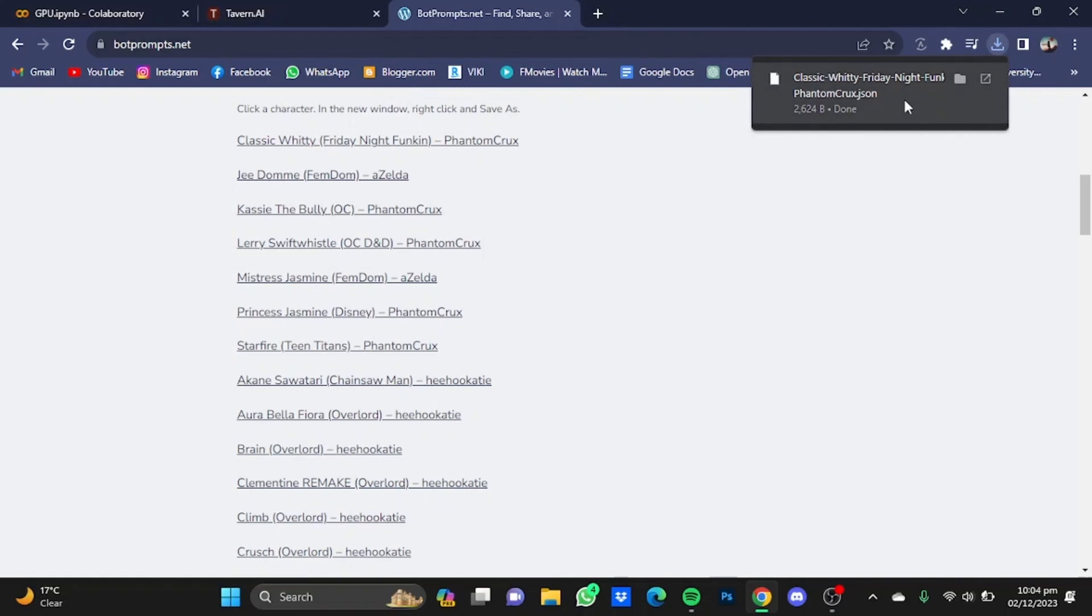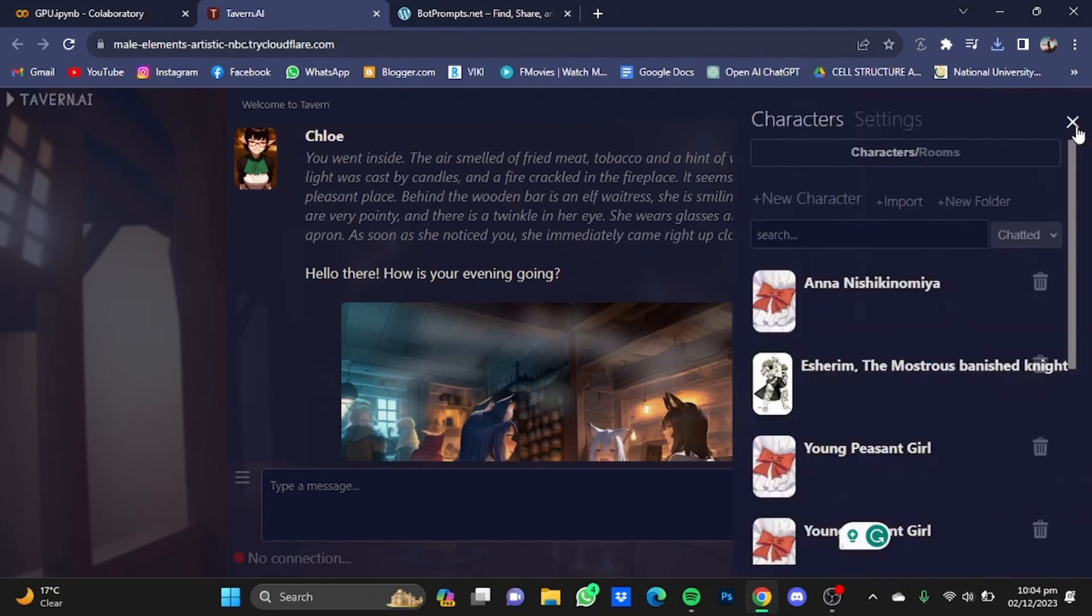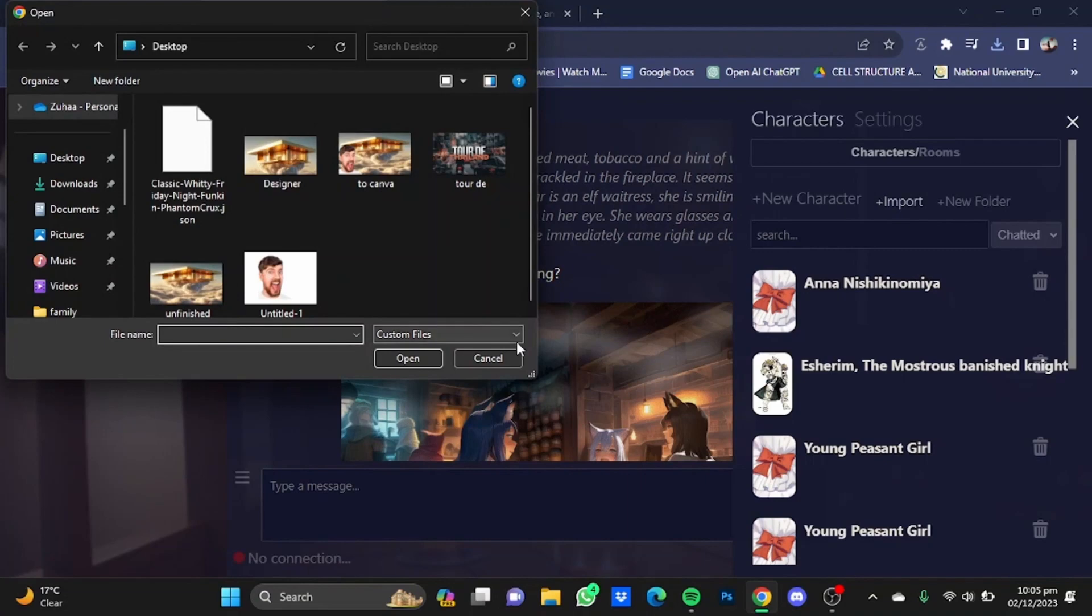Now after it has been saved, go back to Tavern AI, click on these three bars right here and click on import character right here. Just select that file and click on open.